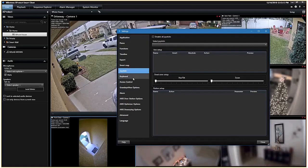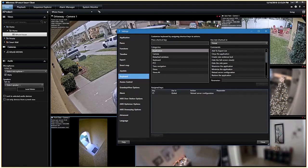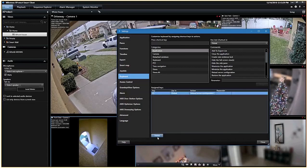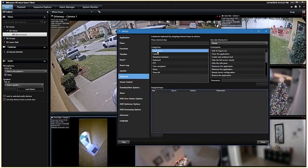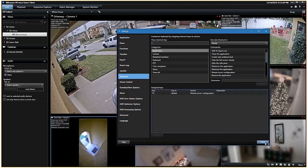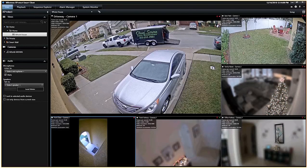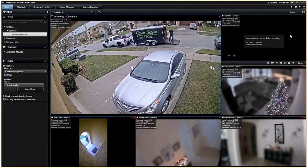The last thing I want to talk about is keyboard shortcuts, which are incredibly powerful. The first thing I always recommend setting up for any administrator is 'reload server configuration,' found under the Application category. You can assign it to anything — I see a lot of Control+Shift+R or Control+R, but F5 works well too. Once assigned, whenever you make a change like adding a new view group or smart wall, instead of closing and reopening the client, you just hit F5 to reload server configuration and see all changes reflected immediately.